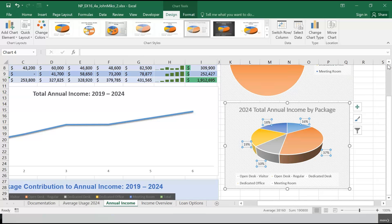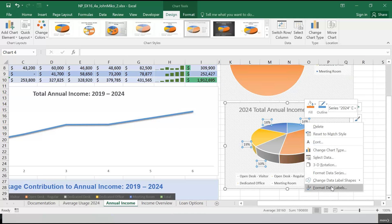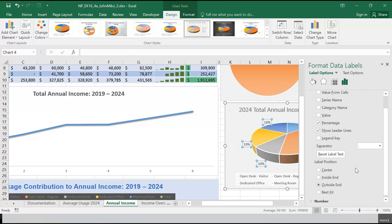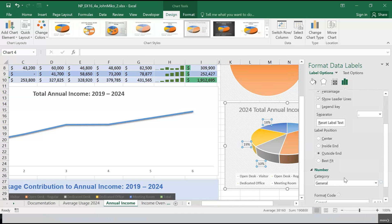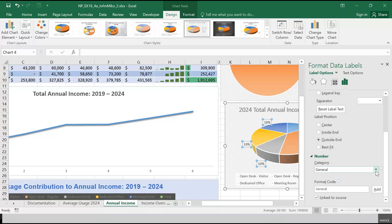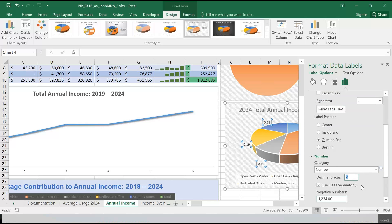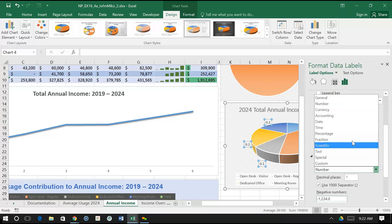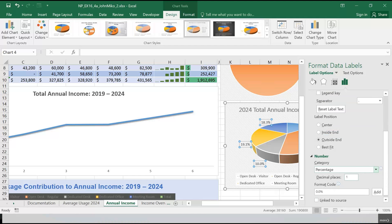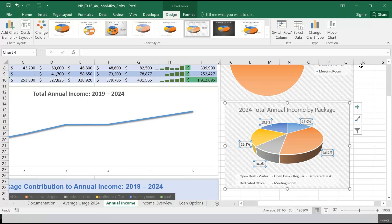Probably an easier way would have been the quick layout with pre-described layouts with percentages. It also wants one decimal place. So I'm going to right-click on one of those, go to Format Data Labels, go down to number. Change the category to percentage with one decimal place. So percentage at one decimal place — I think that's what it wants. So we're done with step six now.